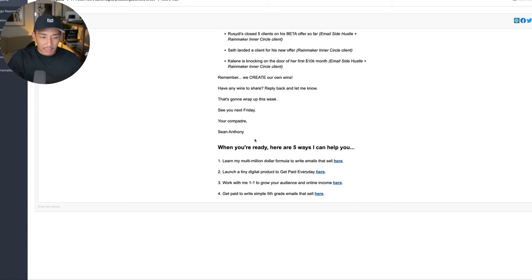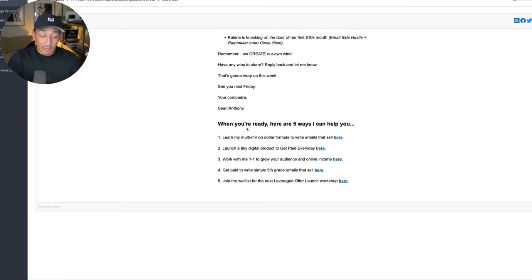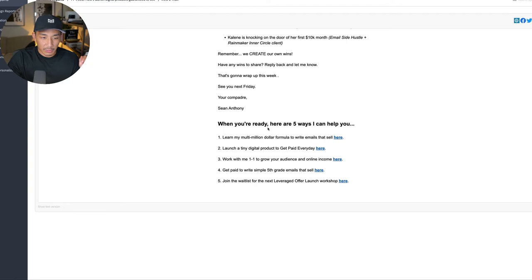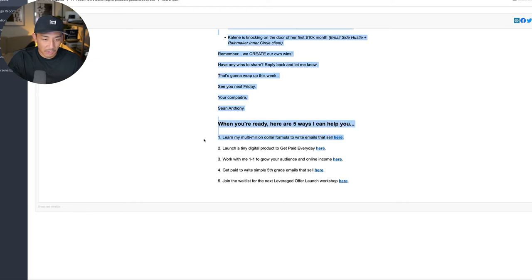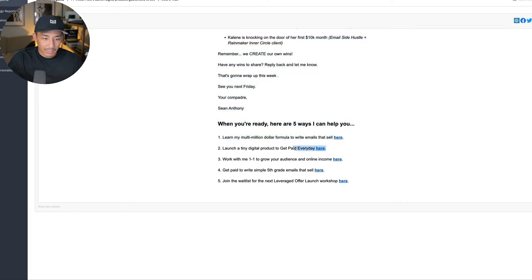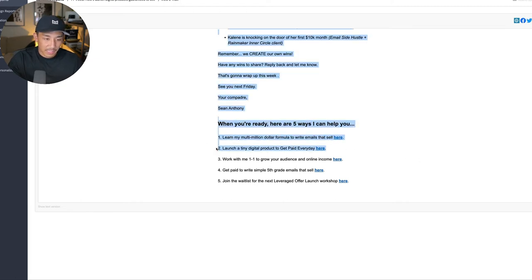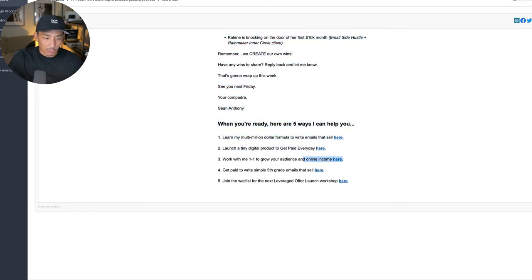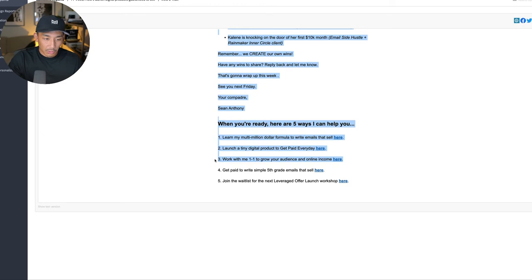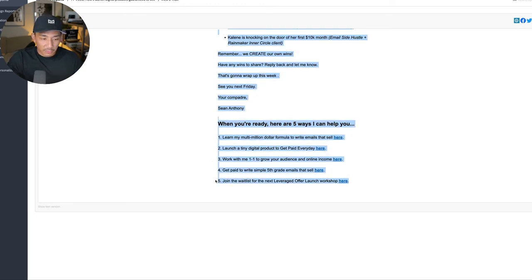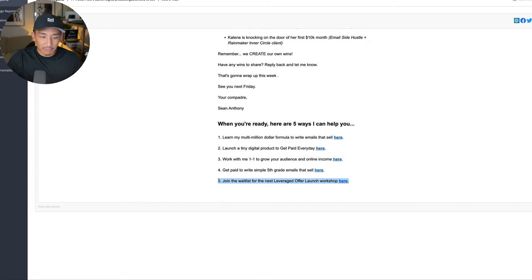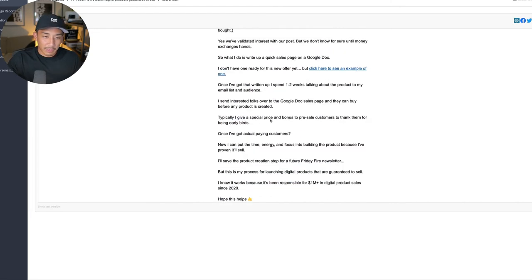And then at the end, I just say, and this is how I make sales. This is how I make money from this weekly email newsletter. I say, when you're ready, here are five ways they can help you. And these link to paid offerings here. So this is my super fast sales email challenge. This is my get paid everyday appetizer. This is just a one-on-one consulting call. This is my email side hustle program. And then this is a new offer I have called the leveraged offer launch workshop.